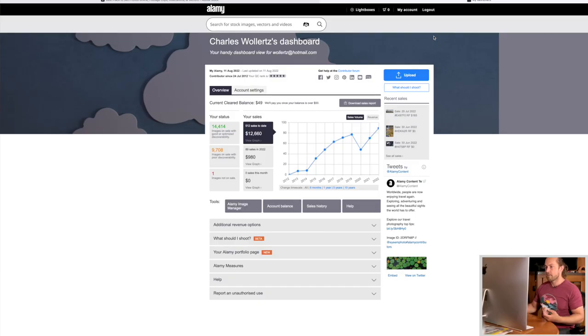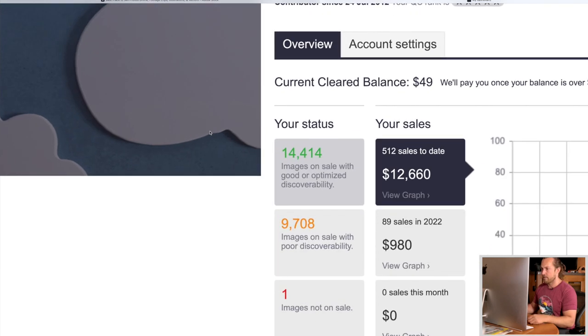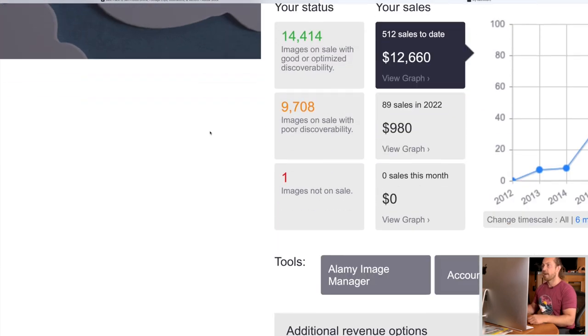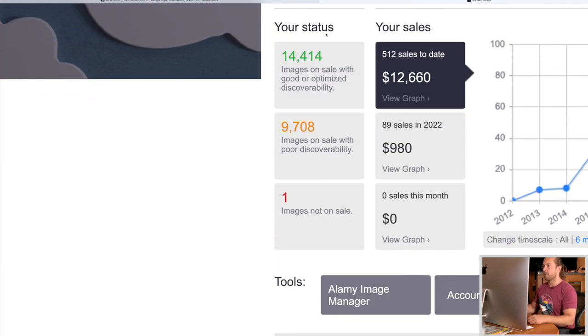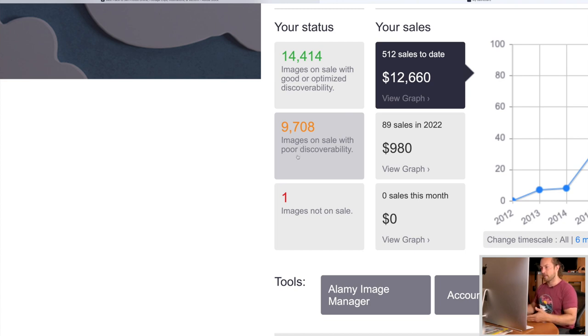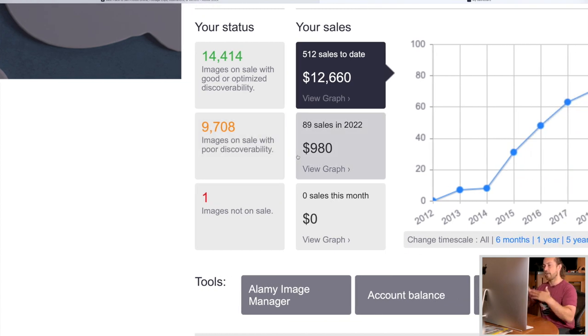Let me show you Alamy. Here in Alamy, the process is very similar. You'll have your stats — how many images you have, and also how many images are on sale with poor discoverability. The higher your keywords rank, the easier it's going to be to find those images. Let's click where it says they have poor discoverability.